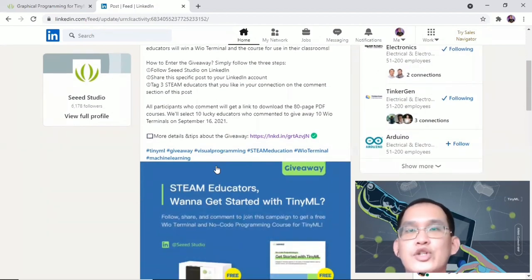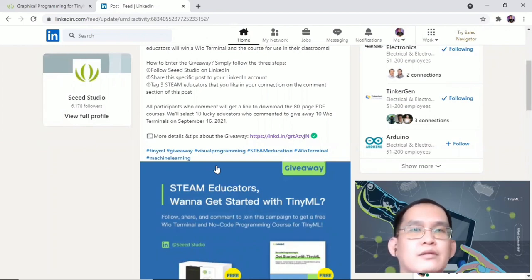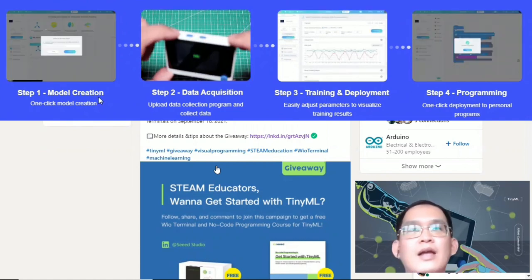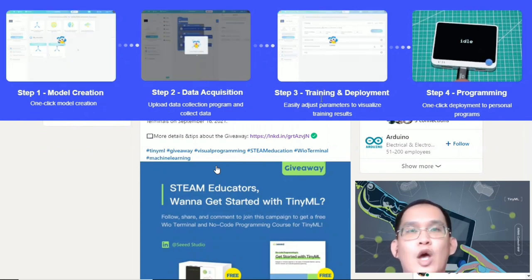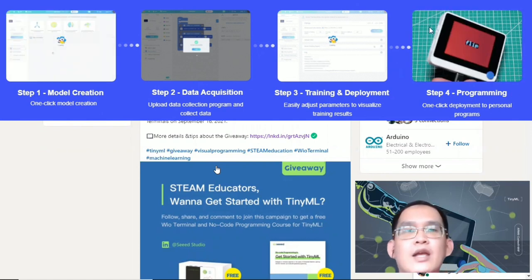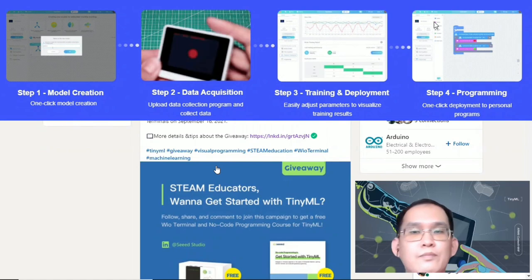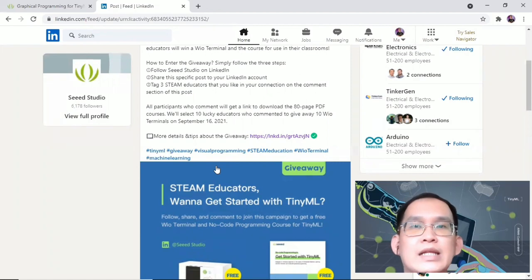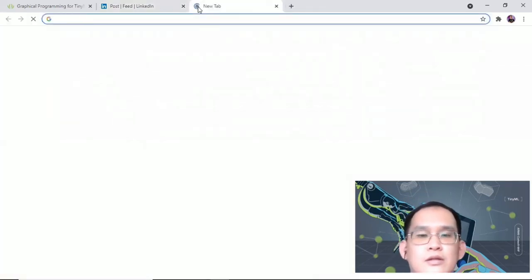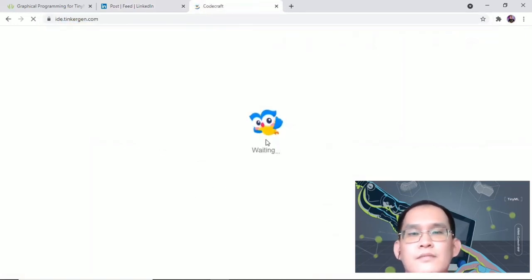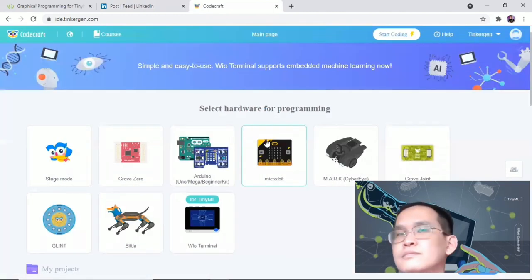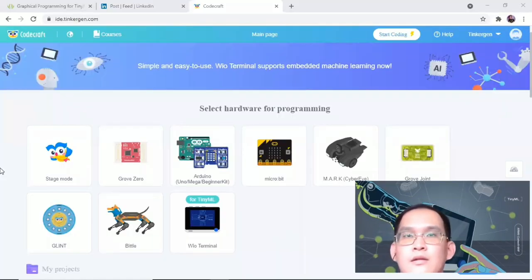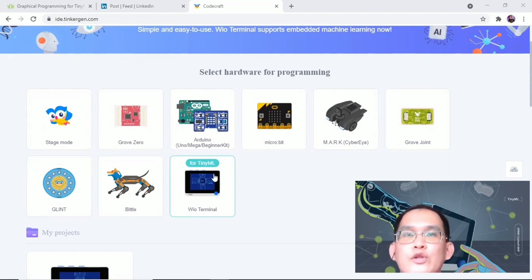All right, let's get into our project now on kick-starting the journey of embedded machine learning. There are only four steps involved in this project: first, create and select models; second, data acquisition; third, training and deployment; and finally, programming. Generally, these are the steps involved in developing machine learning projects. Let's go open up the CodeCraft online IDE in Chrome.